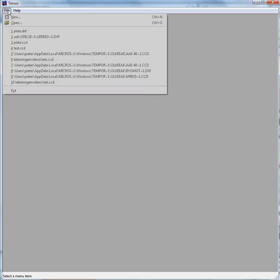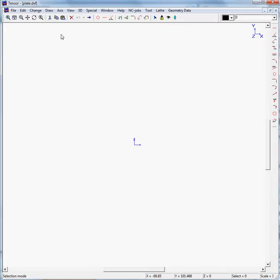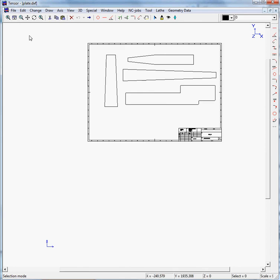The best way within Tensor to work with a DXF file you may receive from your customer is as follows. You can open this, for example plate point DXF, and here's your geometry as you want Tensor to machine your product.